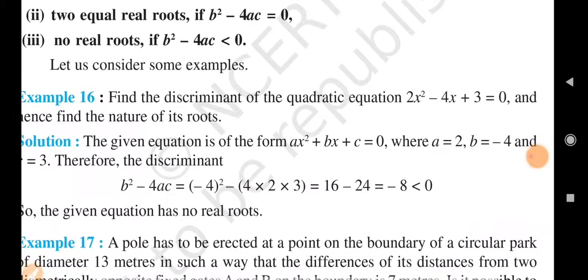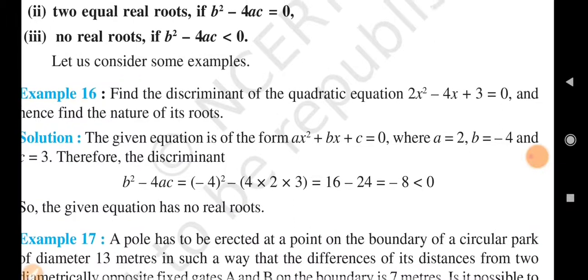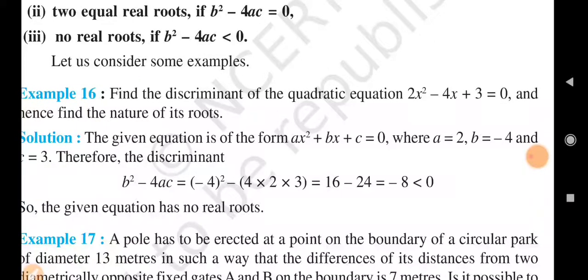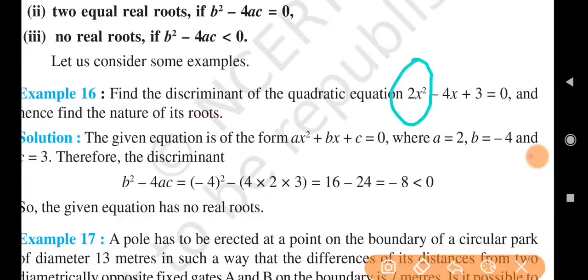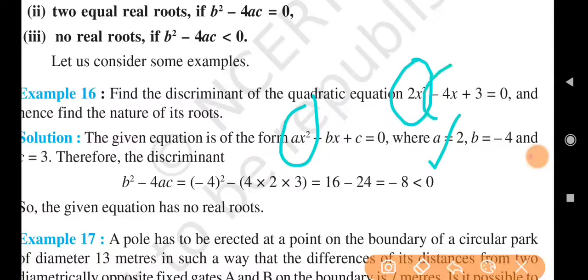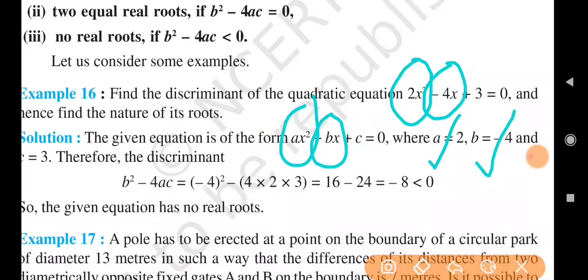Comparing with ax square plus bx plus c, we get a is equal to 2, b is equal to minus 4, and c is equal to 3. We do a direct comparison: 2x square gives a equals 2, minus 4x gives b equals minus 4, and the constant 3 gives c equals 3.